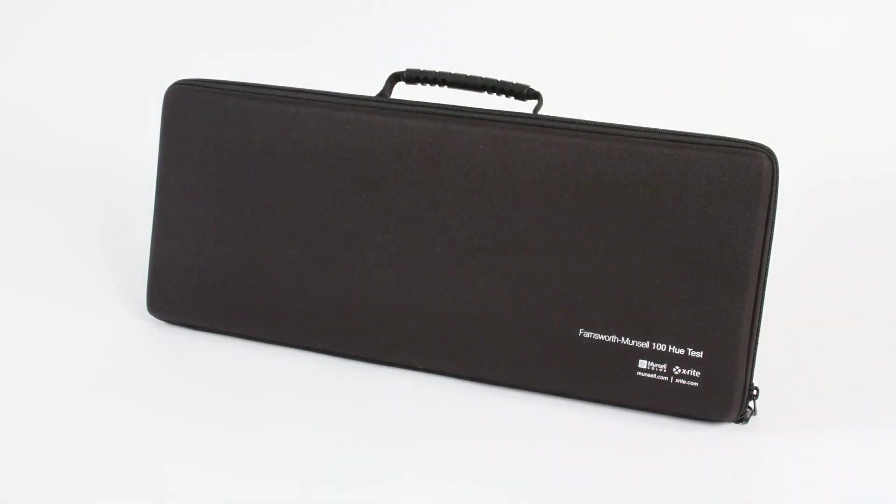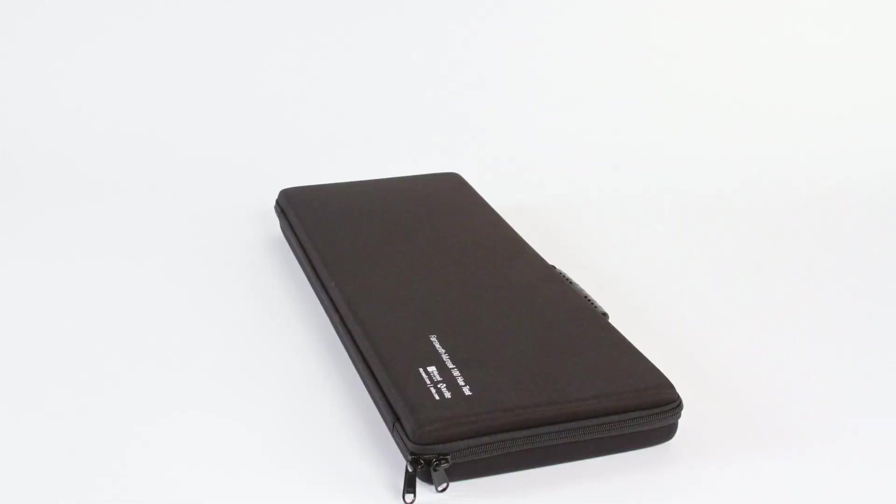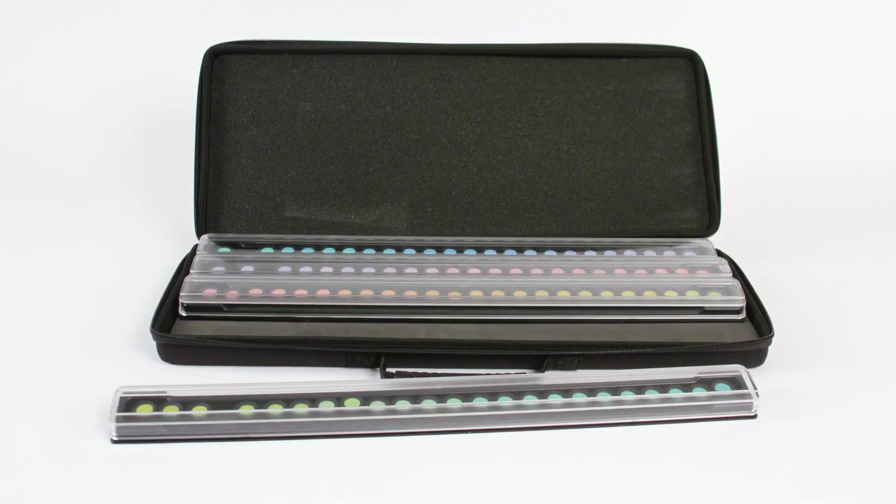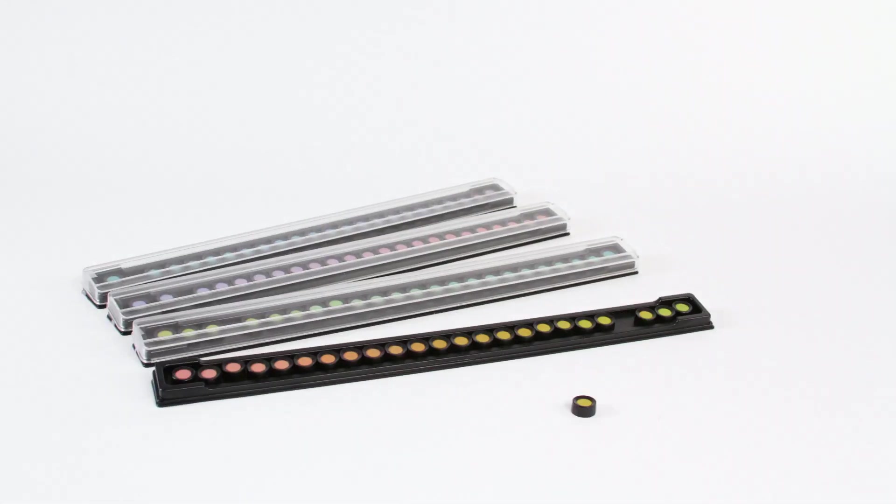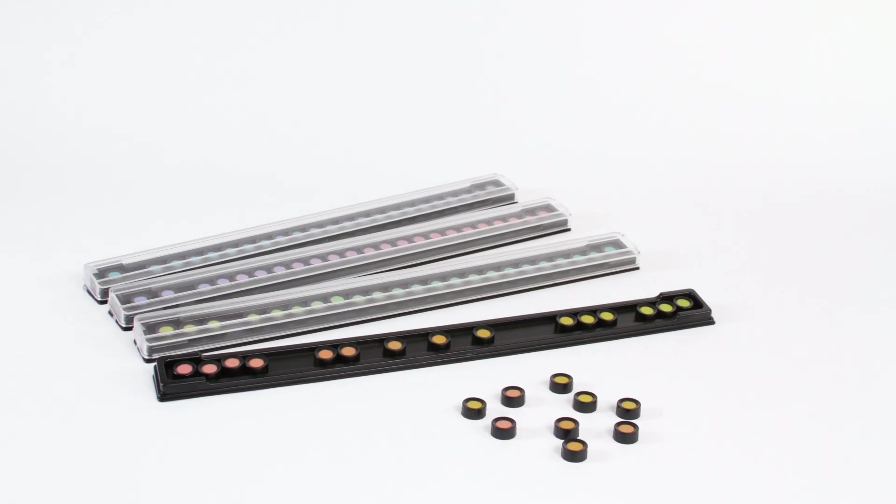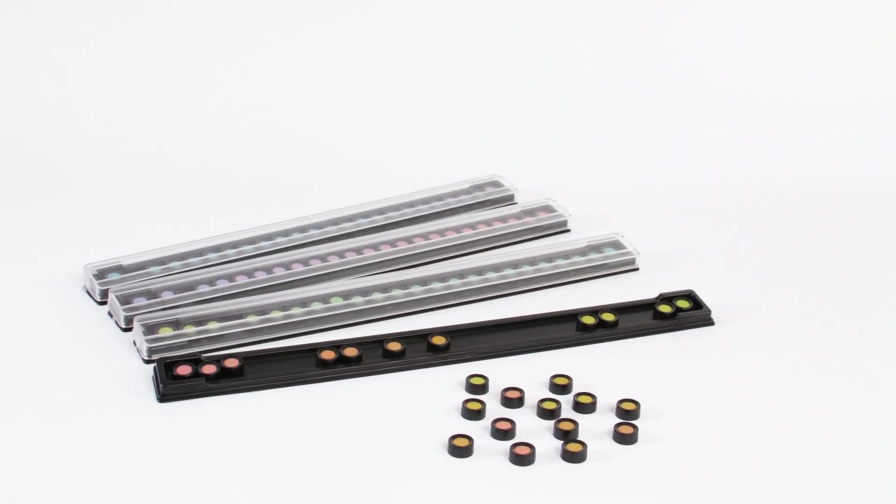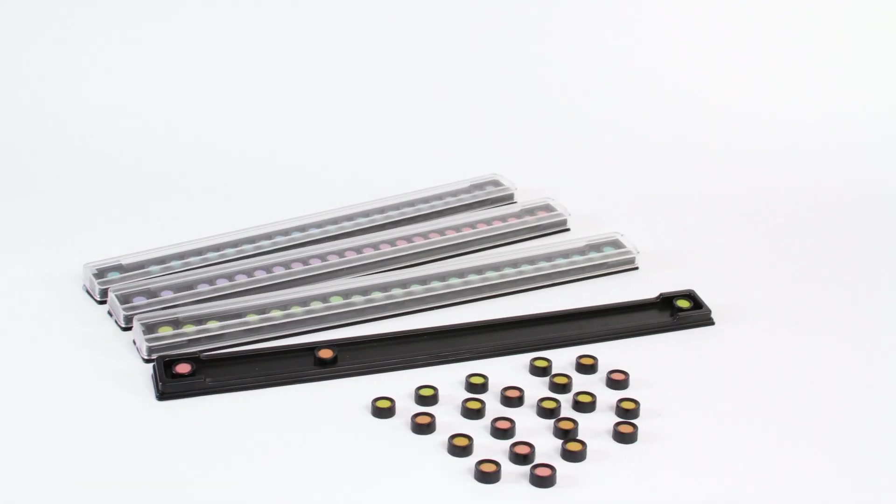Let's take a closer look at how the test works and how to administer it. The FM100 Hue Test consists of 4 trays containing 85 removable color reference caps and incremental hue variations spanning the visible spectrum.